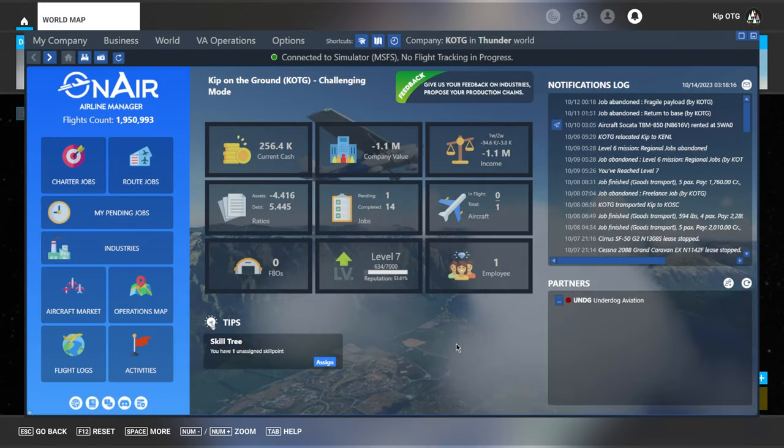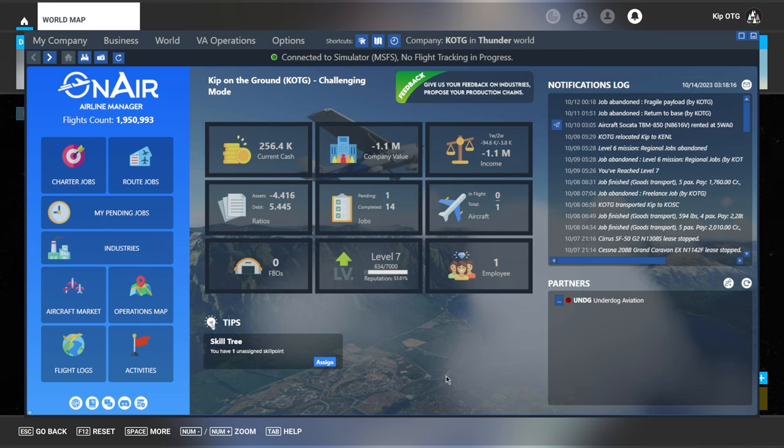Hey, this is Kip and this is part 7 of my OnAir Company guide. In this video, we're going to learn about base camps, which let you set up your own airport. Just like other airports, you'll be able to build an FBO there, it will generate jobs, and something we'll cover in a future video, you'll be able to build factories at your airport as well.